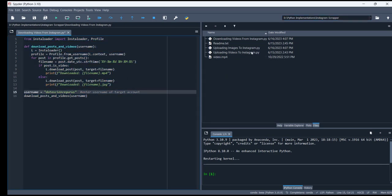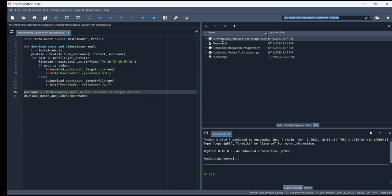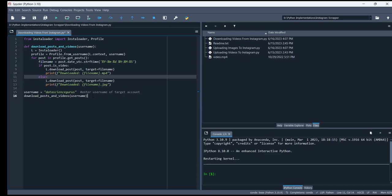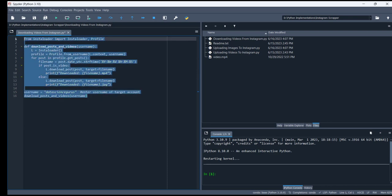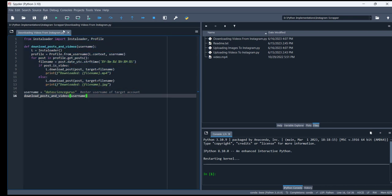If you're using Spider IDE, you have to put this address like D Python implementations and insta scraper. This folder contains these files. After that, before running, you have to type the username of that specific account.